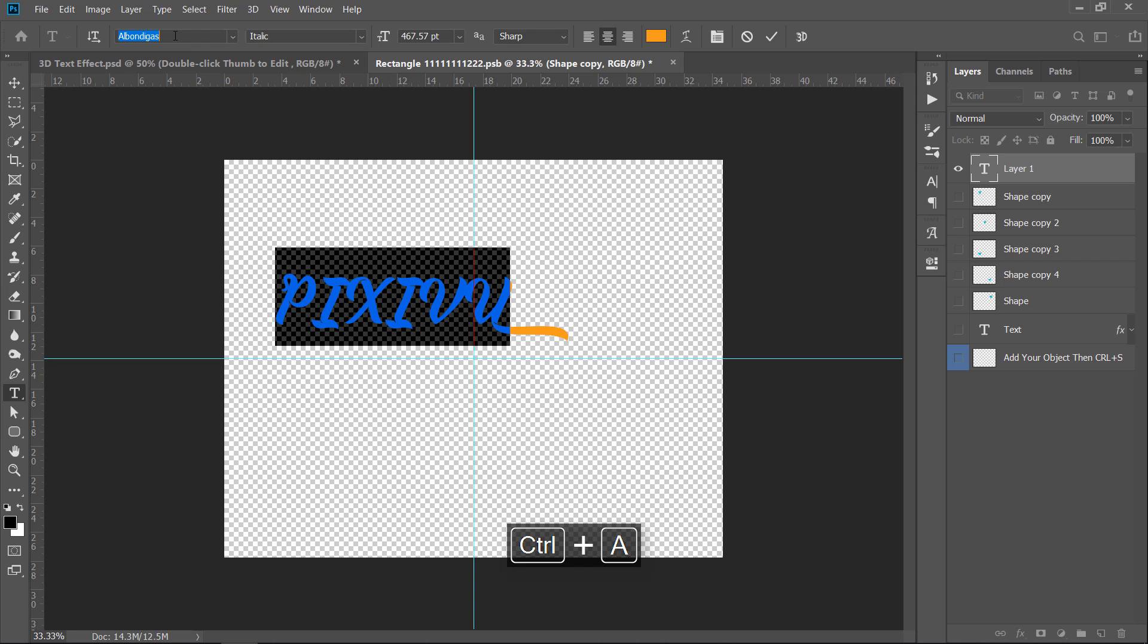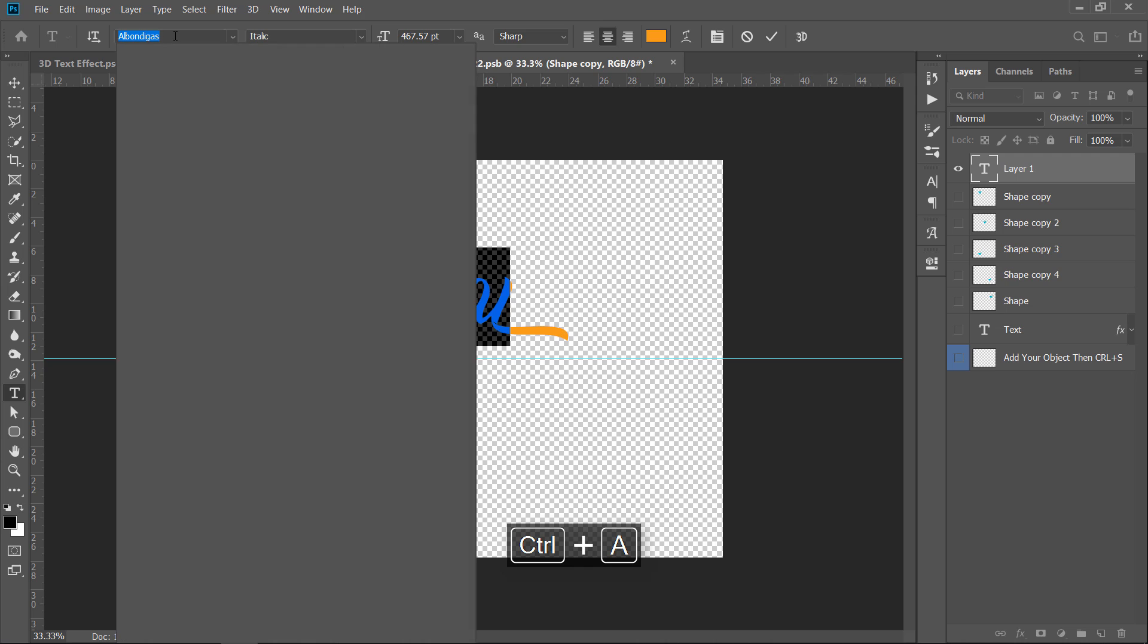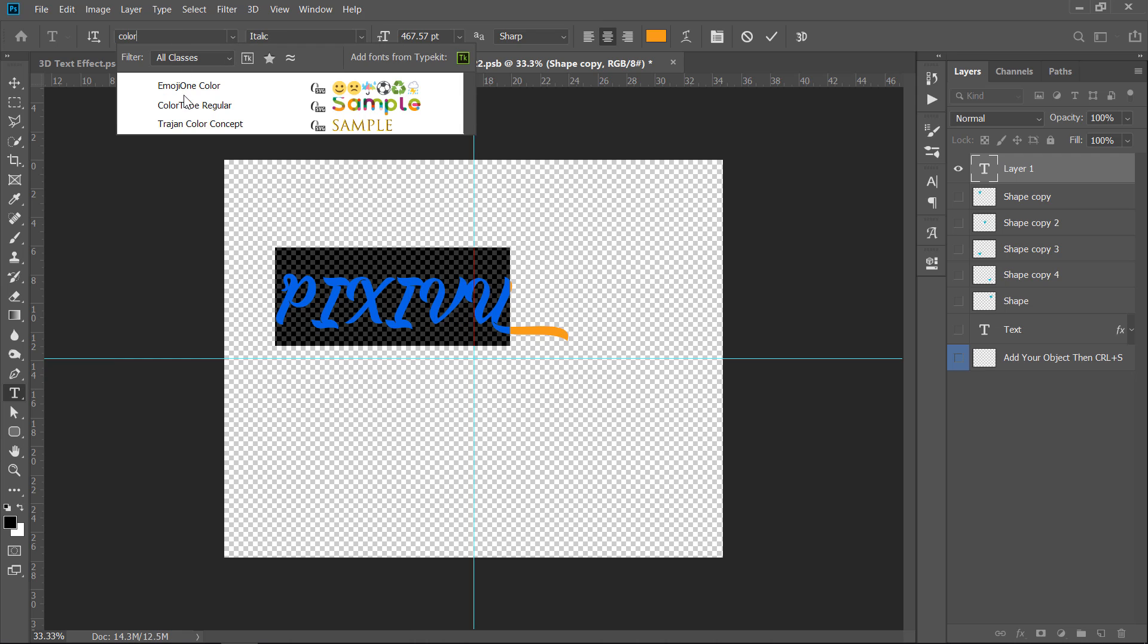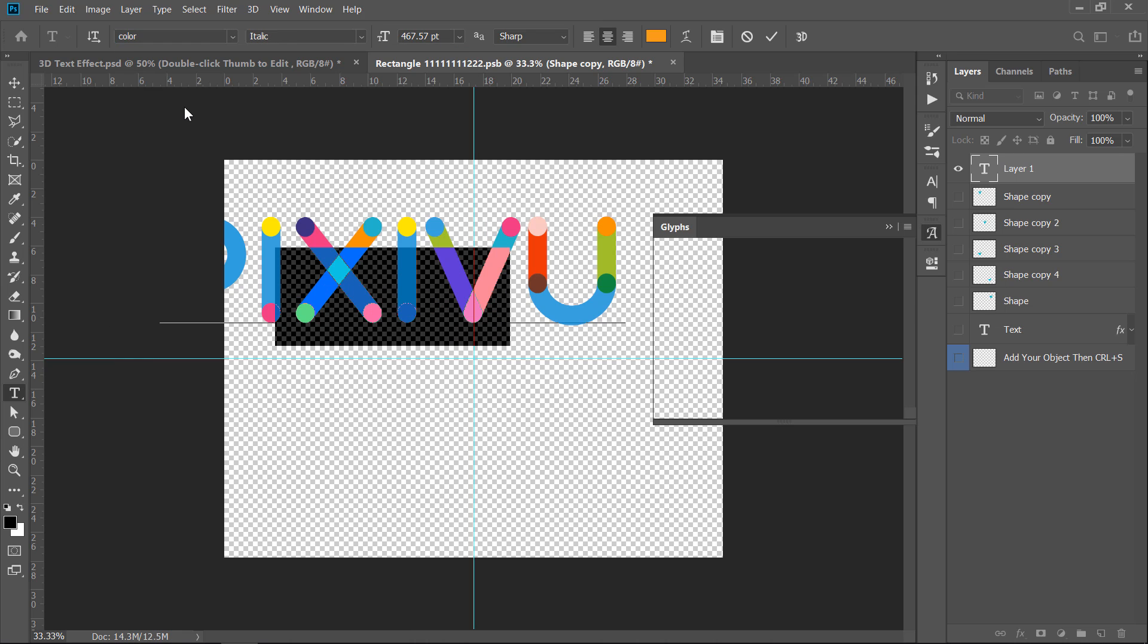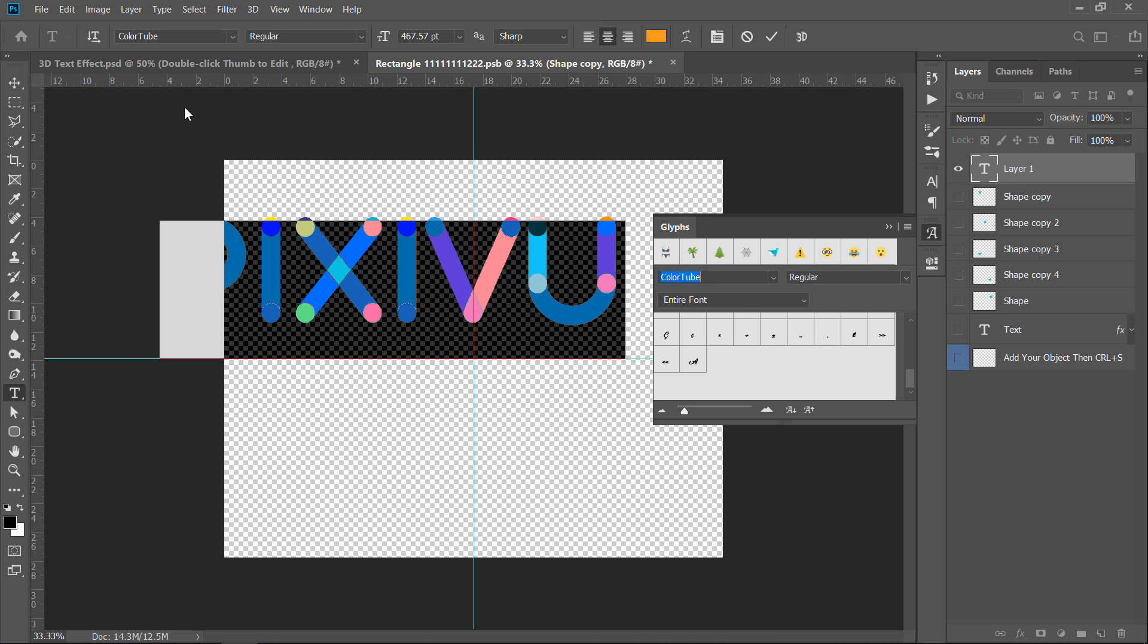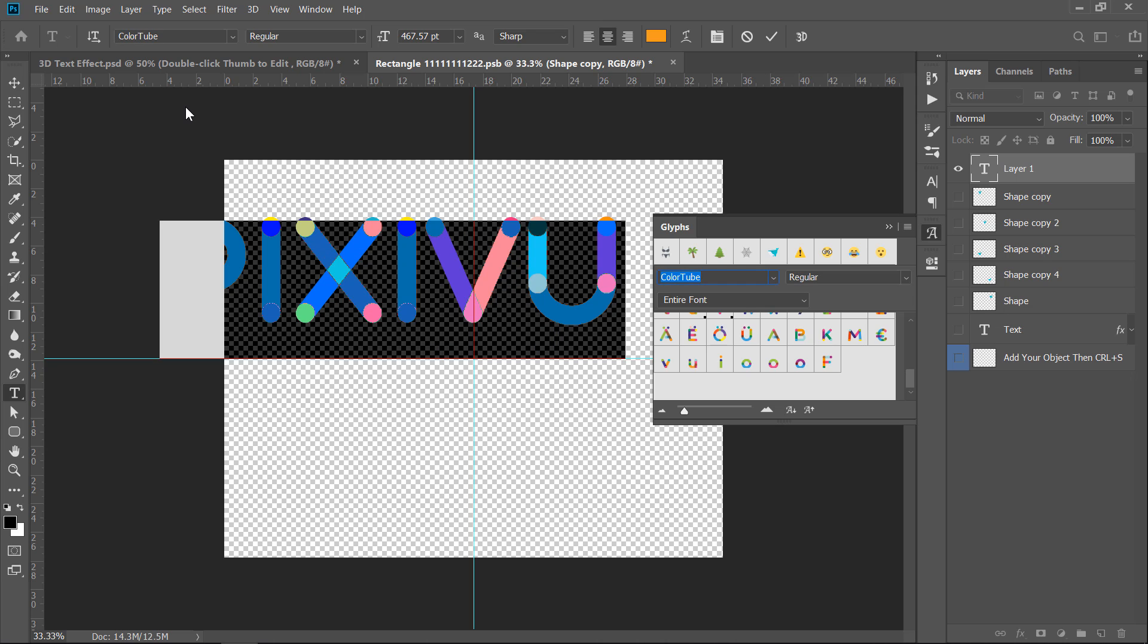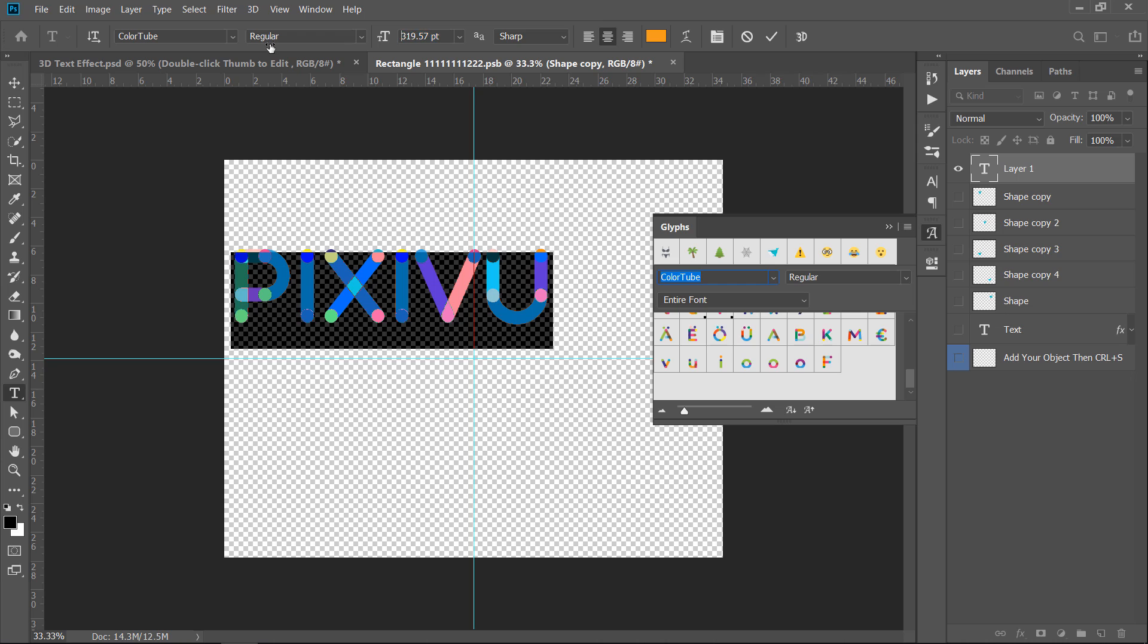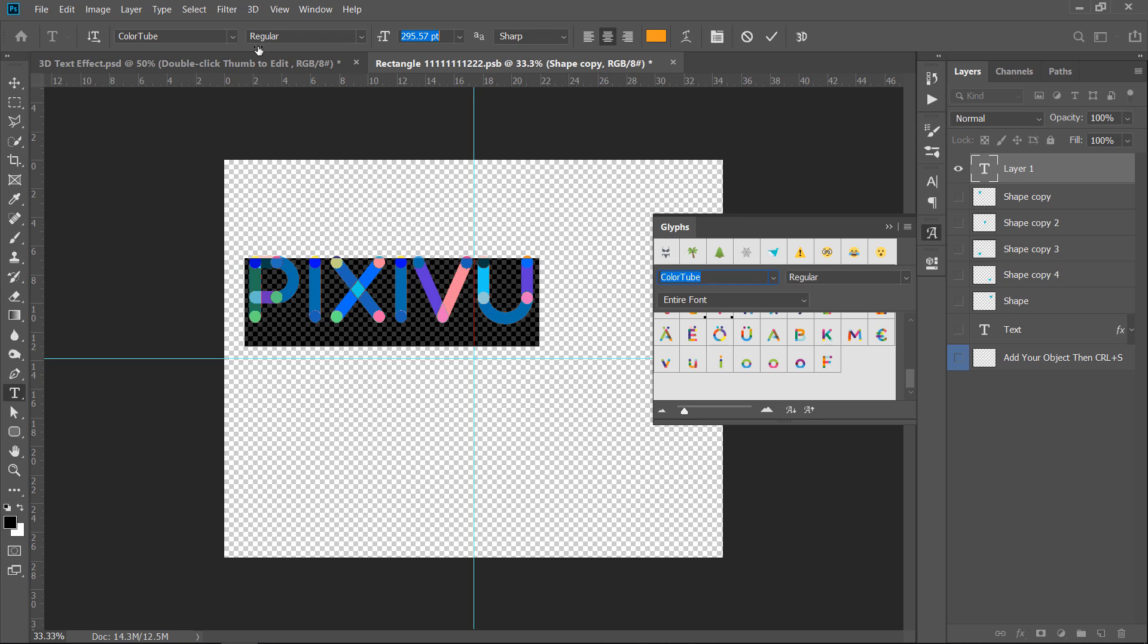Now, change font to ColorTube. It's a free font, you can download it from the description below. Adjust size and position.